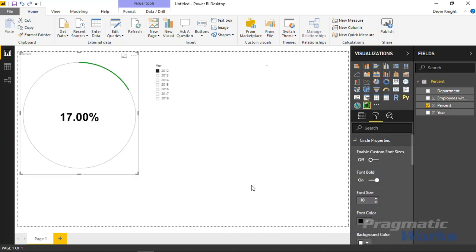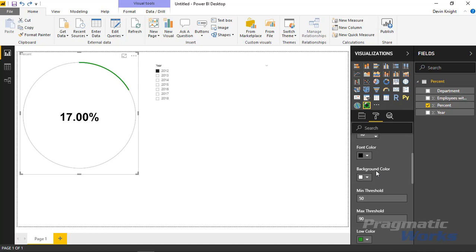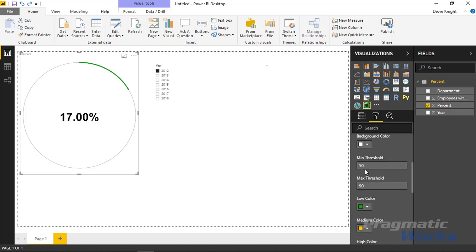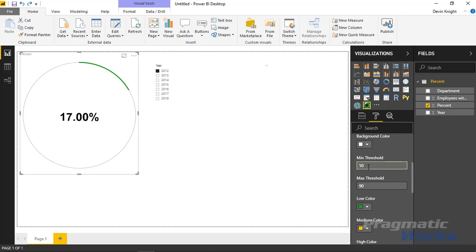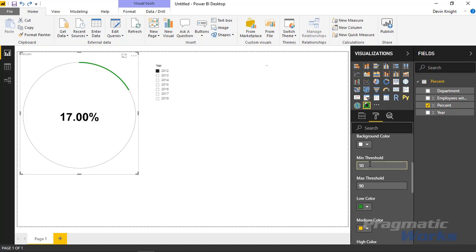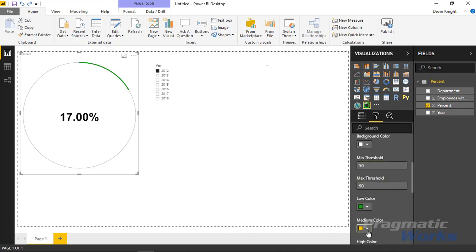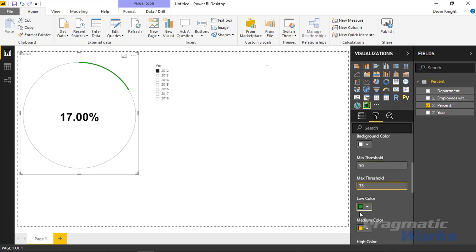The next set of properties are pretty important—this is where you can adjust the threshold limits. In this scenario, I want everything less than or equal to 50% to be in red—my low threshold. That means anything less than 50 is going to hit my low color. Anything between 50 and 90 is falling under the medium threshold, which I'd like to adjust to 75. So now anything between 50 and 75 will show up as medium.